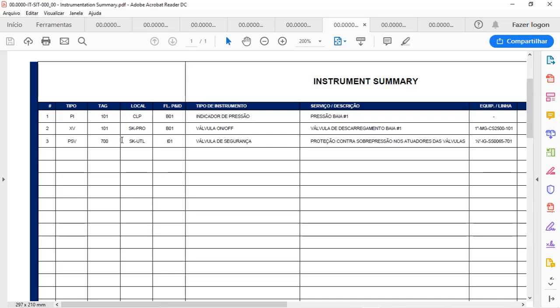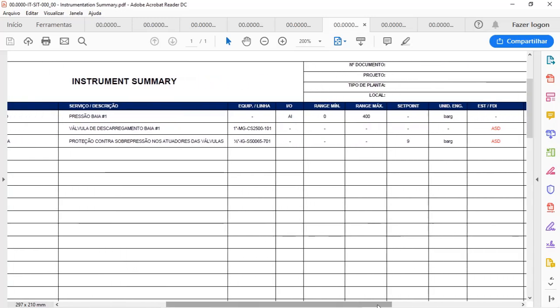There is a column for description of the service. For instance, pressure safety valve will protect B01 from overpressure. This is why we have a column here identifying the equipment or the line where the instrument is installed.